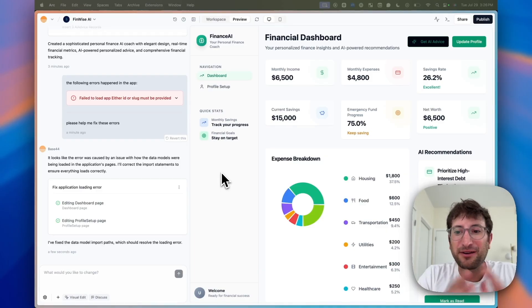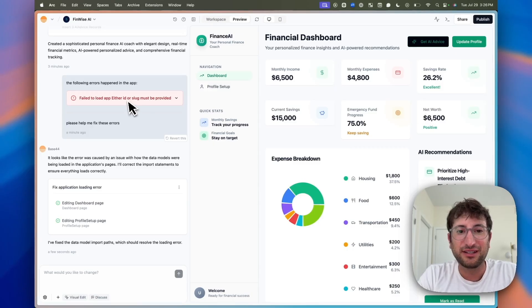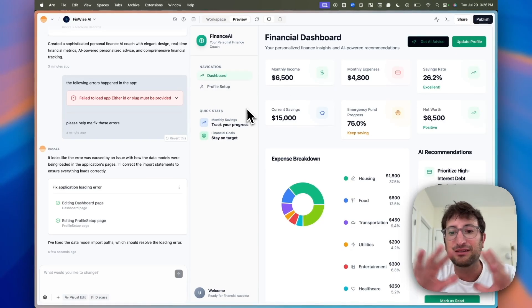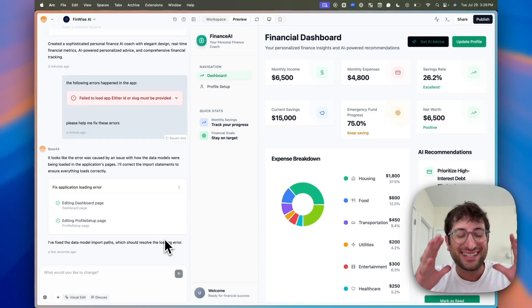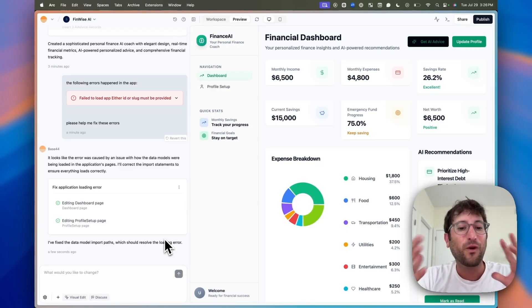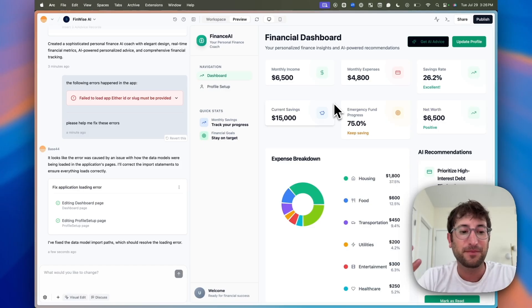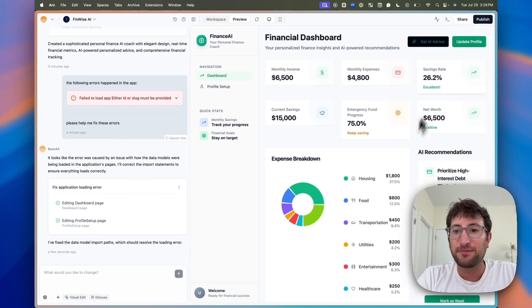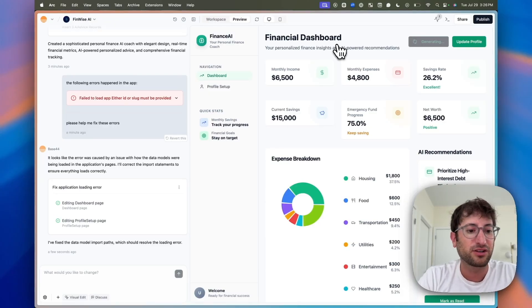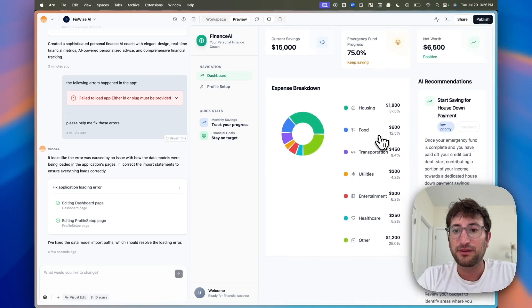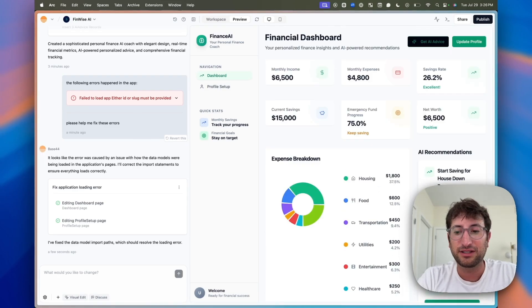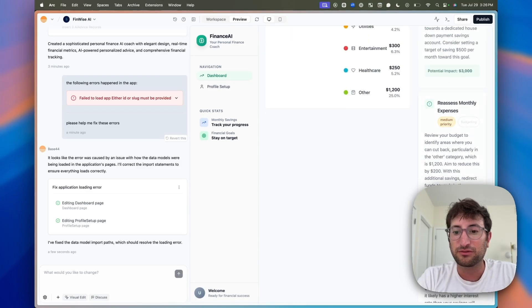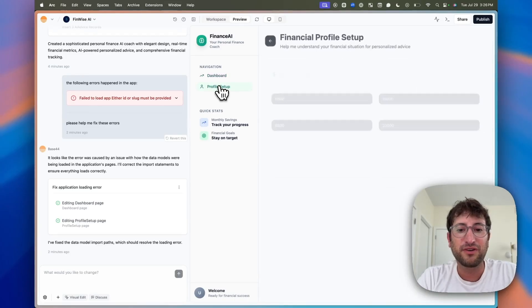So here we are in Base44 with the first draft that it created. Here it looks like it just created the dashboard. It didn't also create that landing page area above. I always think it's just interesting to give the exact same prompt to two different AI builders and see what they come up with and how it compares just on the first go of it. So here, if we go down, it has this ability to get AI advice. If I click that, it seems to be generating, but I'm not sure if anything is going to happen. But it did seem to create these AI recommendations. If I mark this as red, it's just going to remove that button of mark as red, which is interesting.